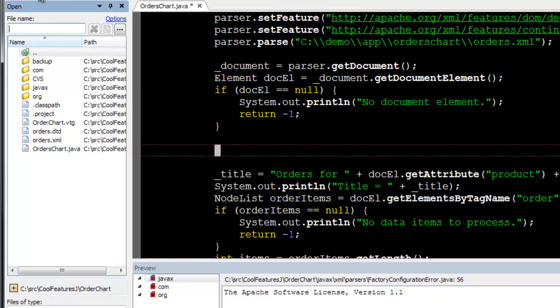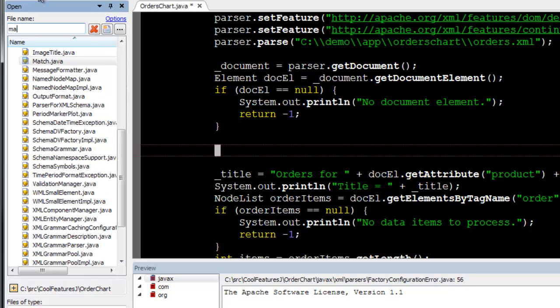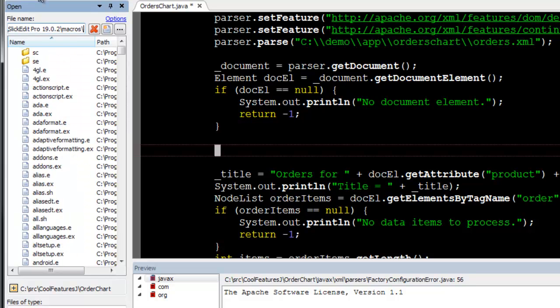Here I am using the MA alias to enter the path to the macro subdirectory in SlickEdit, but you can use the alias dialog box to define your own.